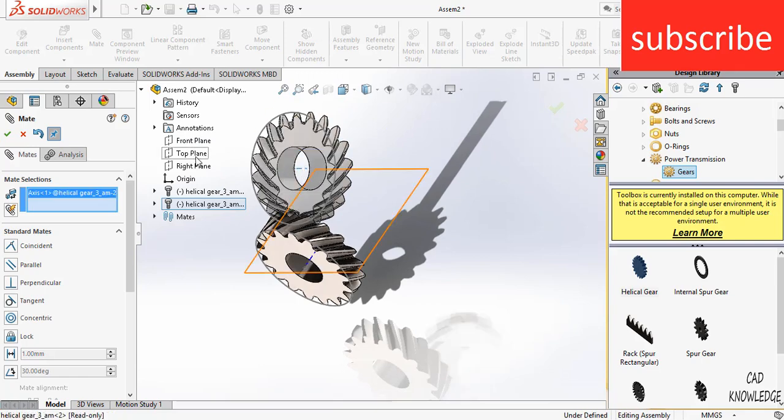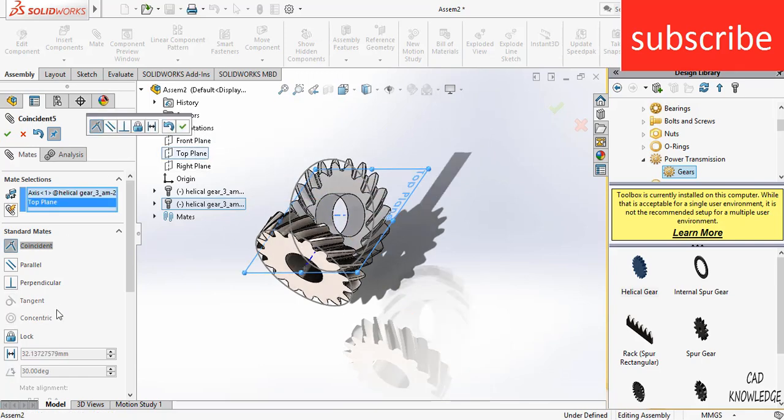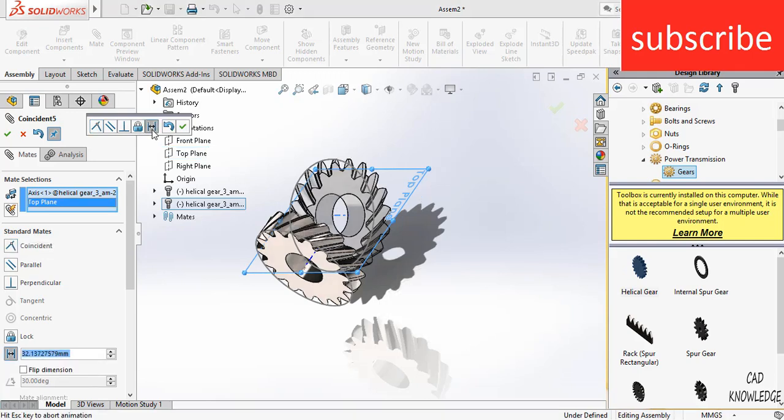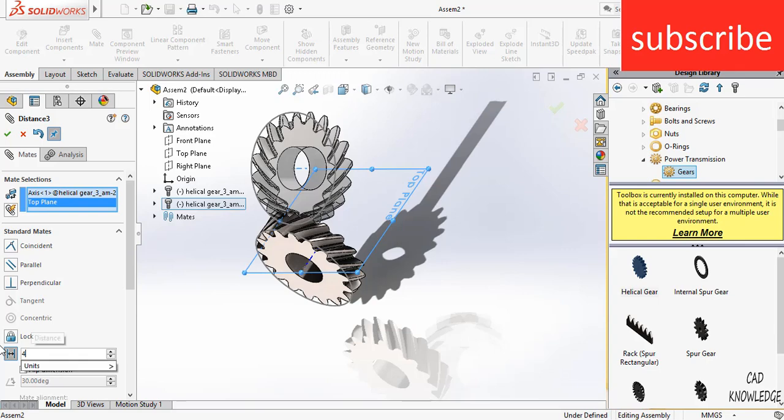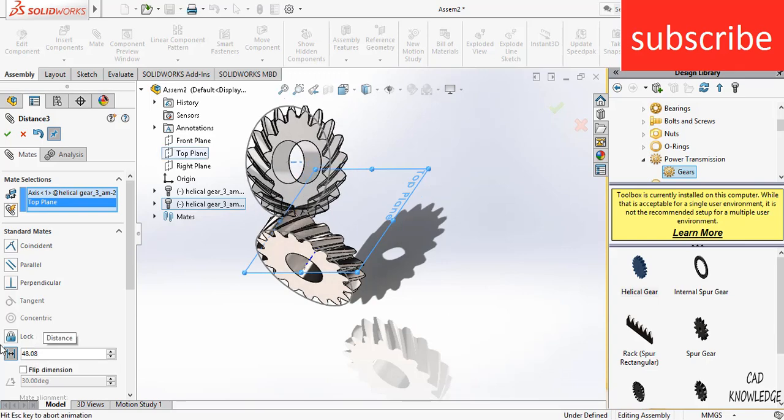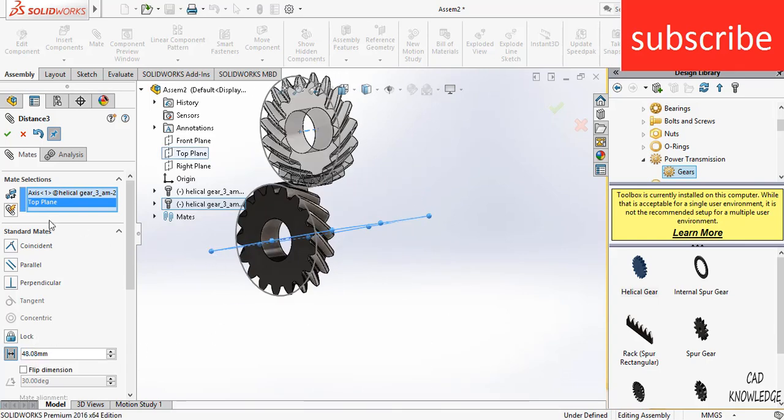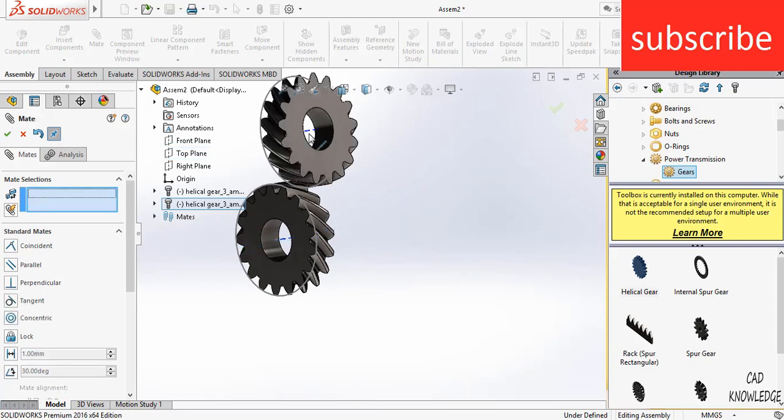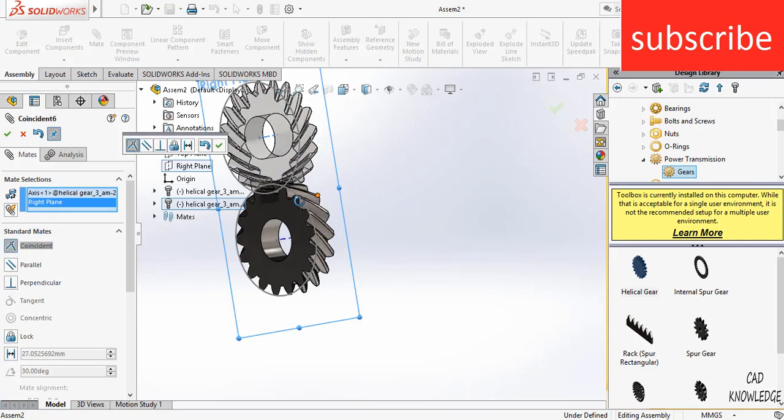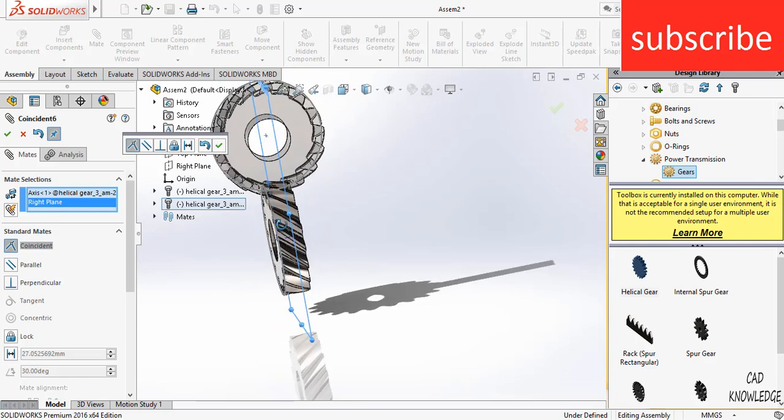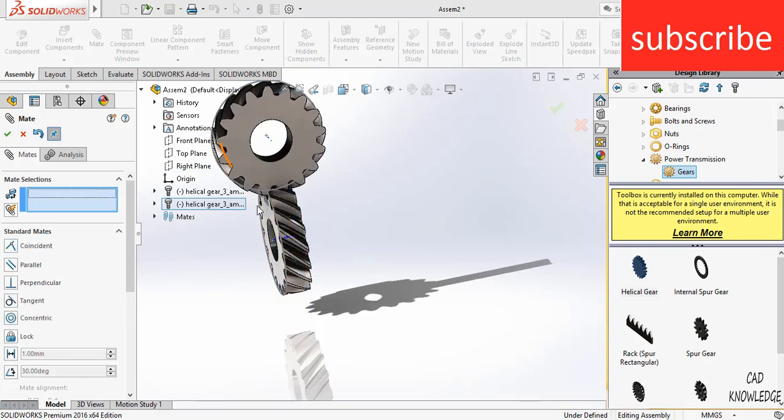Click OK. After that, select this. Select the top plane and click on distance. Enter the value of 48.08. Now click OK. Select this center line. Select the right plane. Now click OK.